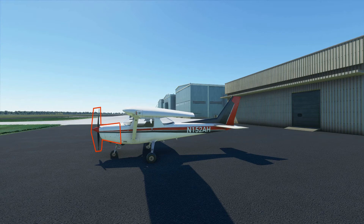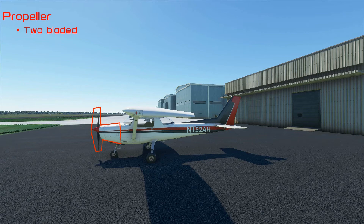As far as the propeller goes, it is two bladed. When you get into larger airplanes you can have as many as five blades, but on small piston engine airplanes we start with two. When you get into Bonanzas and Barons, you'll run into three-bladed props. It is a fixed pitch propeller, which means we do not have any control over the angle of the propeller blade from the cockpit.